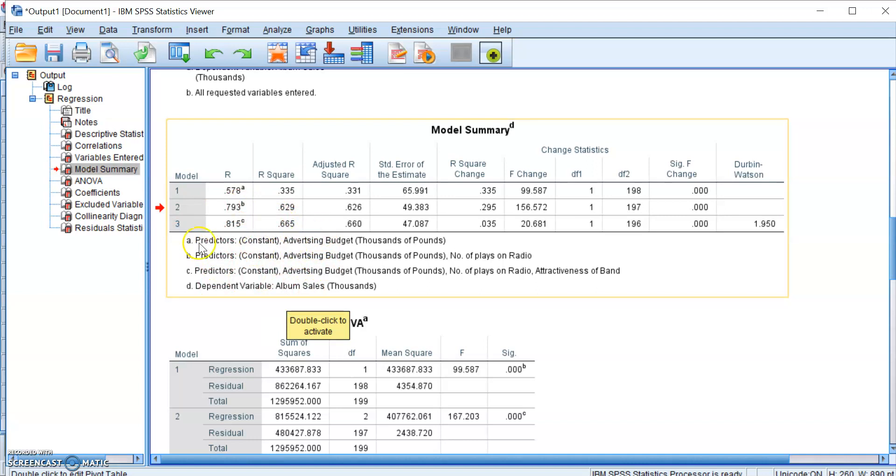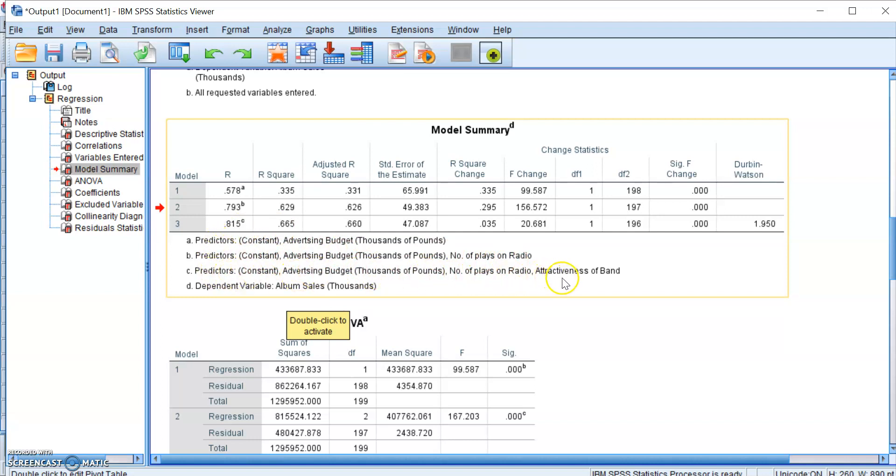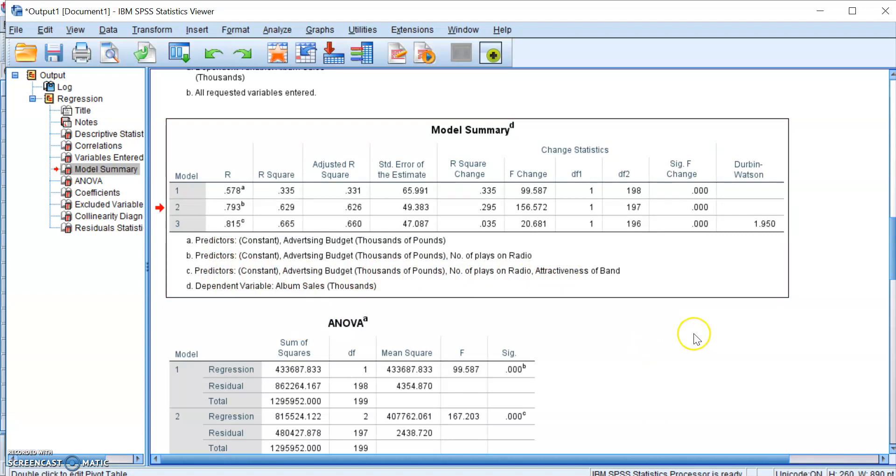So you can see that the first model contains advertising budget, which is the first predictor. The second model will contain advertising budget and number of plays on radio. And then finally, the third model will contain all three of our predictor variables. So we've entered our predictors correctly.